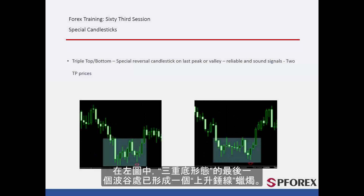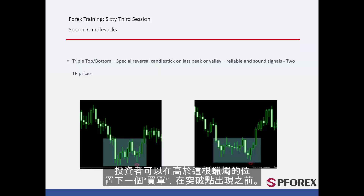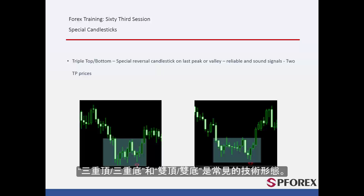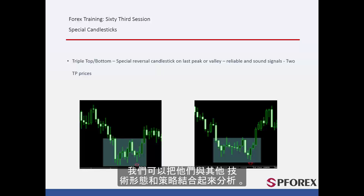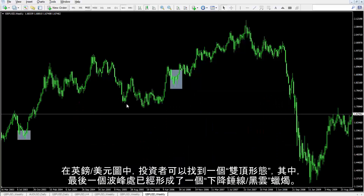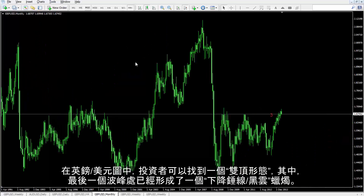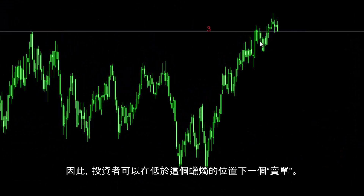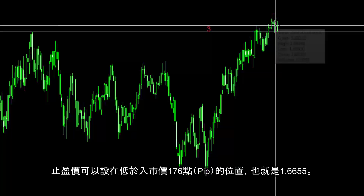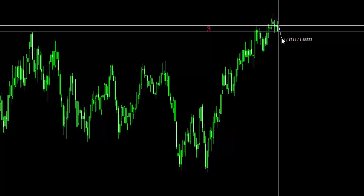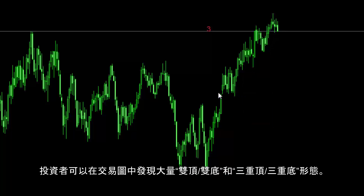On the left graph, a bullish hammer has formed on the last valley of a triple bottom pattern. A buy order could be placed over the given candle, sooner than the breakout point. On the right graph, a piercing line candle on the last valley of the triple bottom has generated a buy signal. Triple and double top or bottom are common patterns which can be combined with other patterns and strategies. On the British Pounds against US Dollars chart, a trader can detect a double top pattern in which a bearish hammer or dark cloud pattern has formed on the last peak. Thus, a trader could place a sell order under the given candle, with TP price considered 176 pips lower than entry price, on 1.6655. There are numerous double or triple top and bottom patterns a trader can detect on charts.